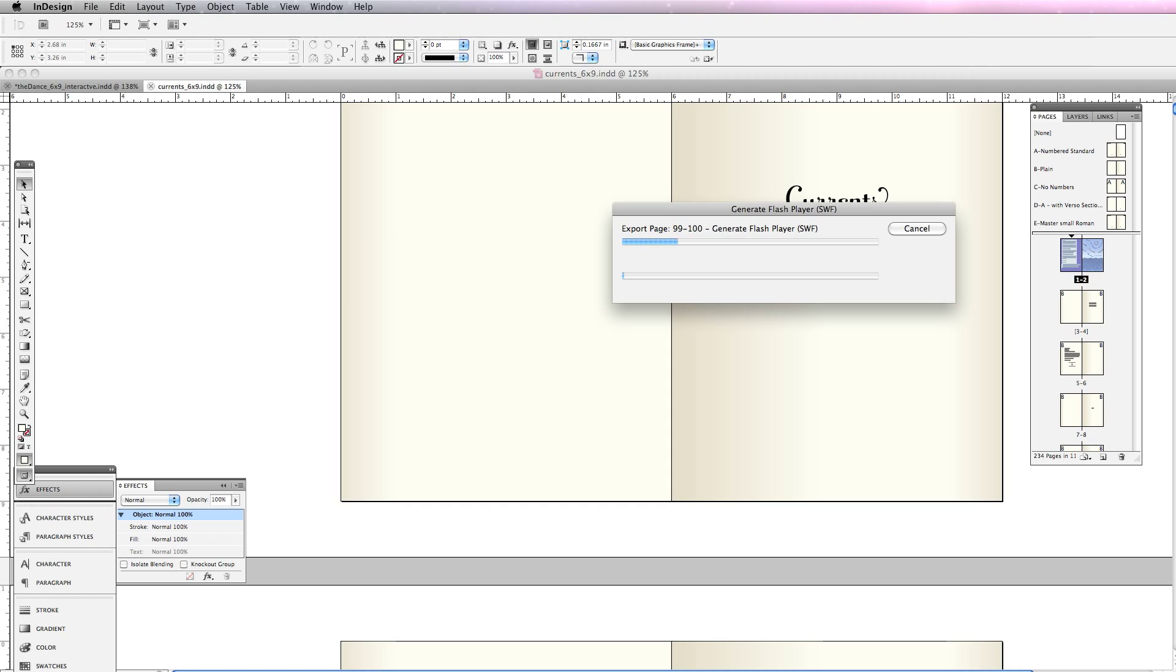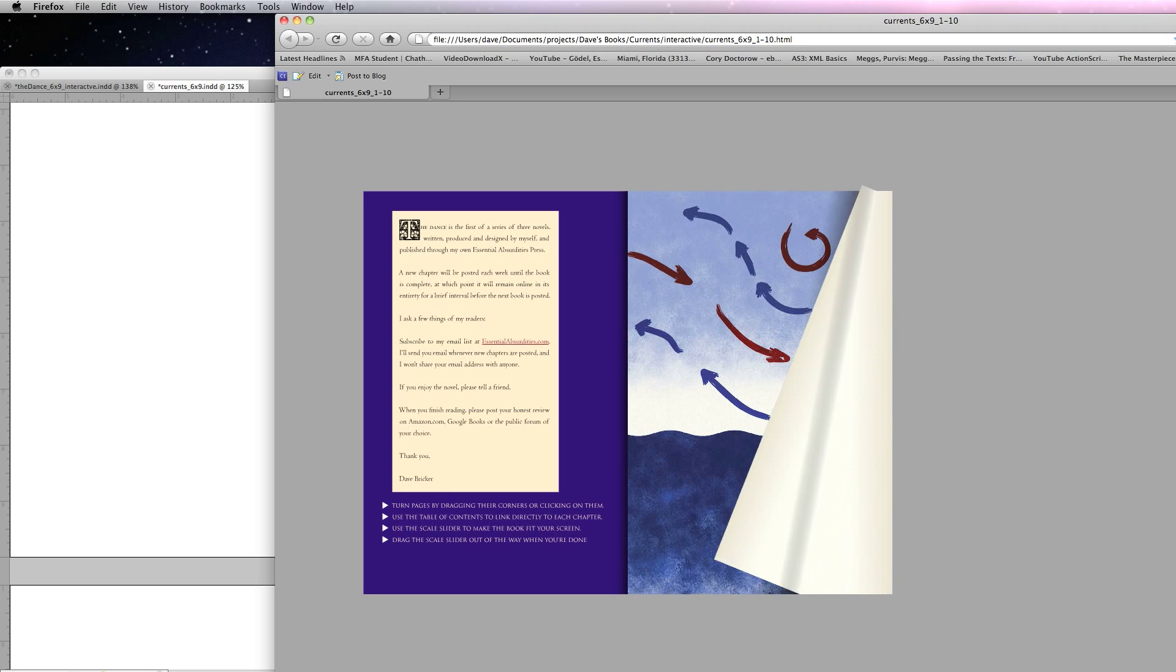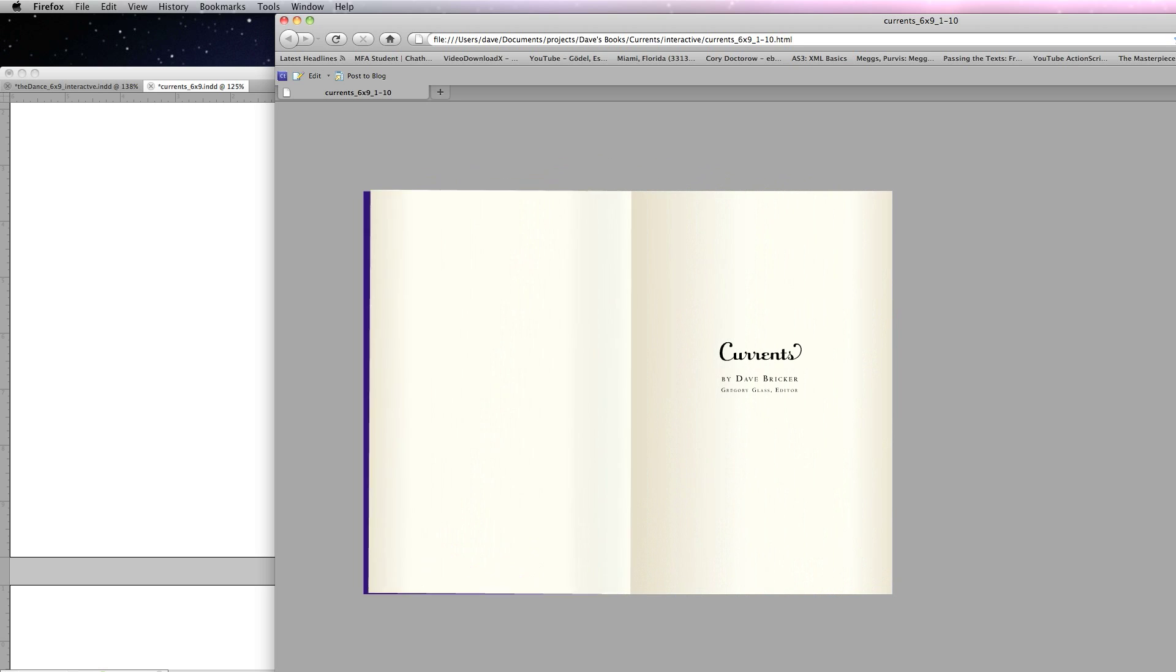OK. Now it's generating the book. Almost finished. And here we go. There's my book, pretty much complete.